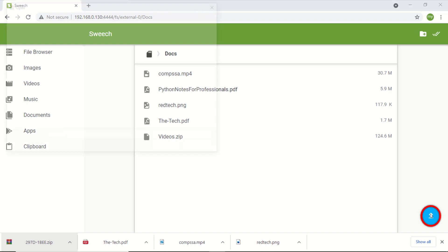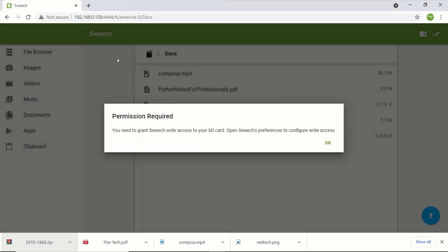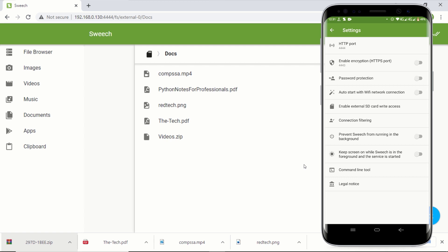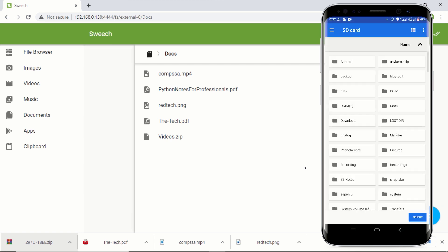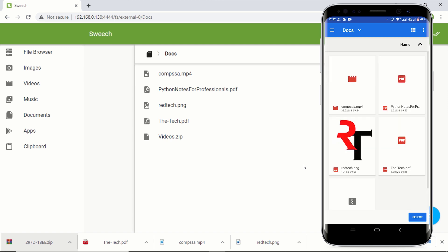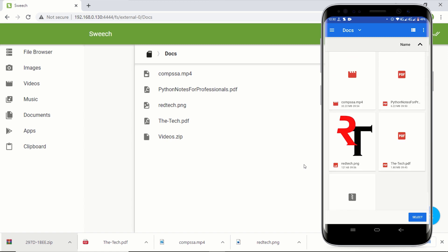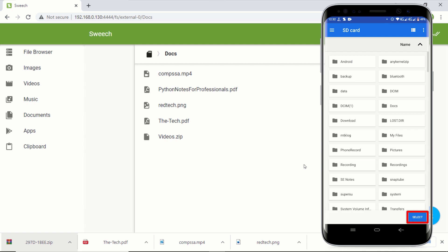To transfer any file from your computer to your phone, click on file browser and navigate to the location you want to transfer the files to. You can either click on the blue upload button and select the file you want to transfer, or you can simply drag and drop the file onto the Switch application. To transfer files to your SD card, you will need to grant the Switch application write access. Go to the Switch application on your phone, click on the settings icon, click on enable external SD card write access, click on OK, and navigate to the folder you want to grant access to. You can also grant access to your entire SD card by clicking on the three lines and clicking on SD card, then click select.